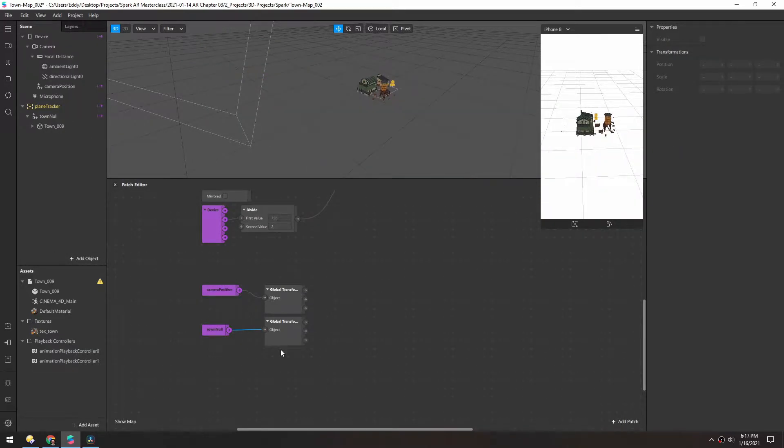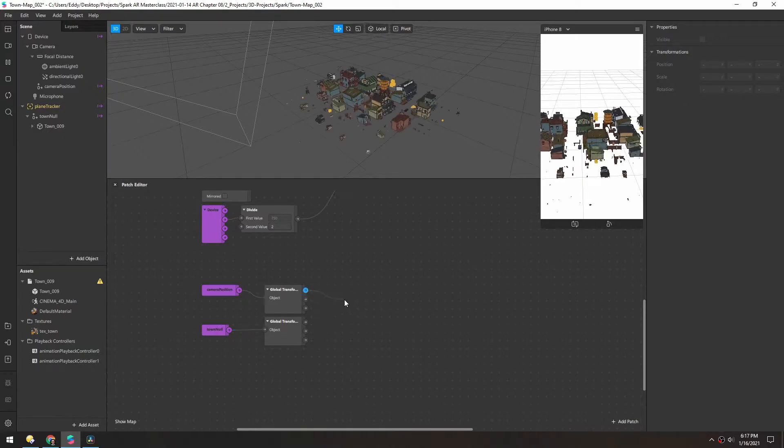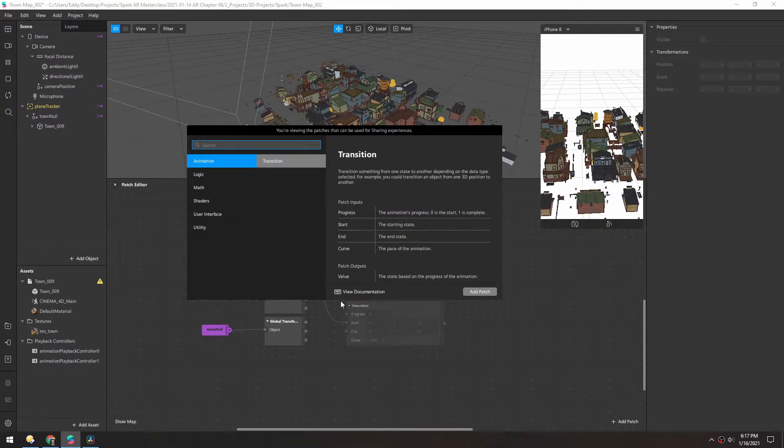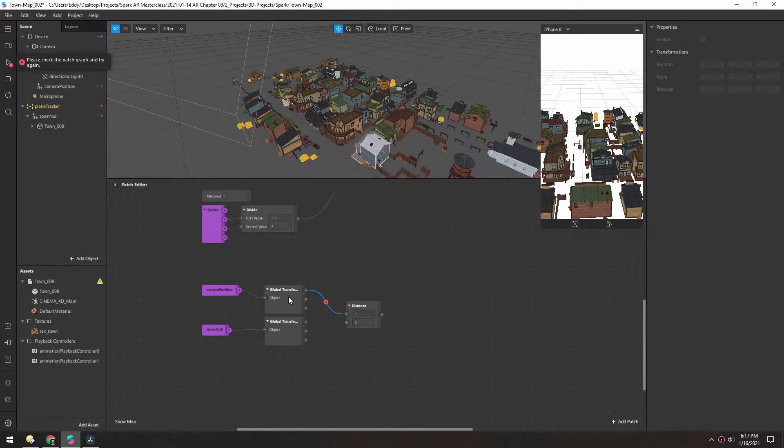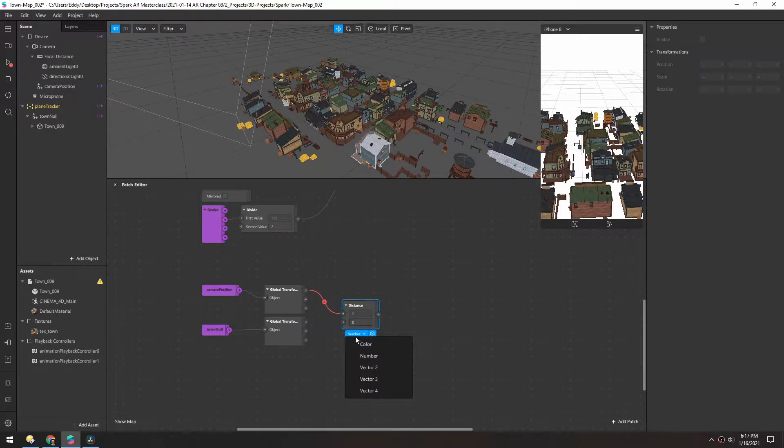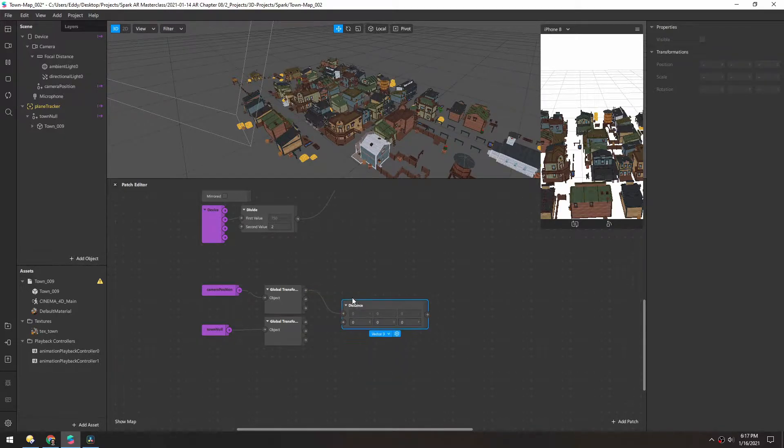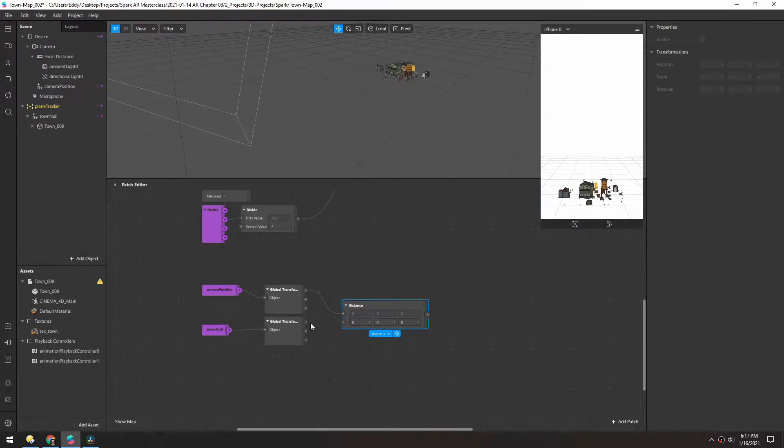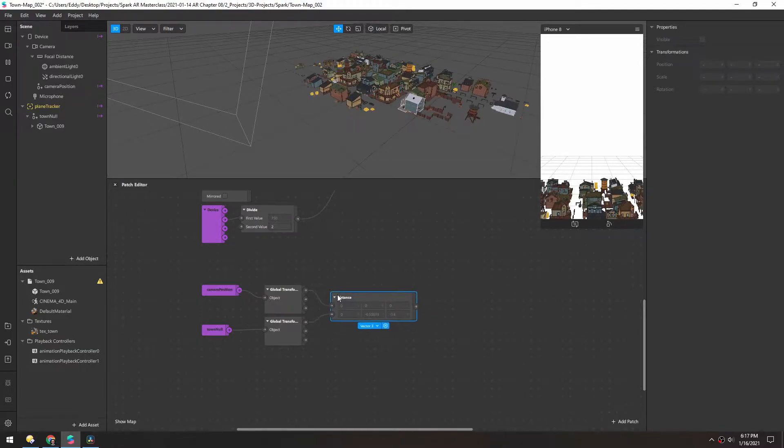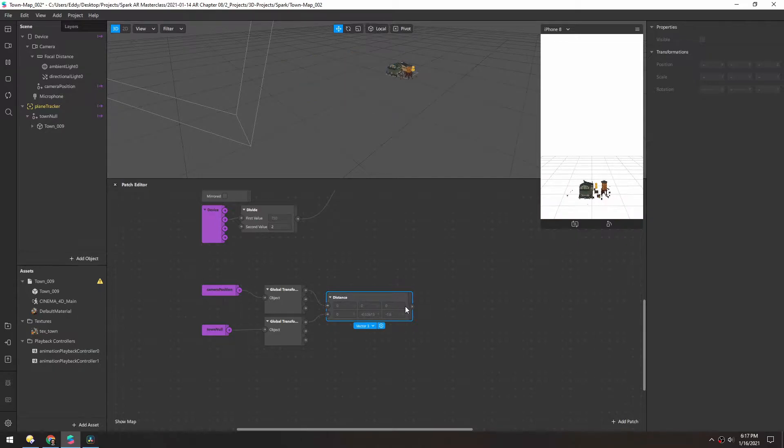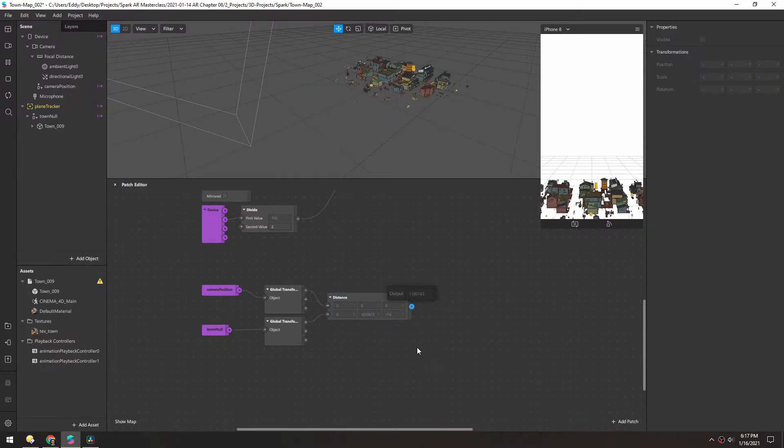With the global transform of each, we can grab the position and put that into a distance patch. Make sure that's set to vector three because we're working with the X, Y, and Z values. This is a vector three, but the distance is going to be linear, so that's going to be a single number here.